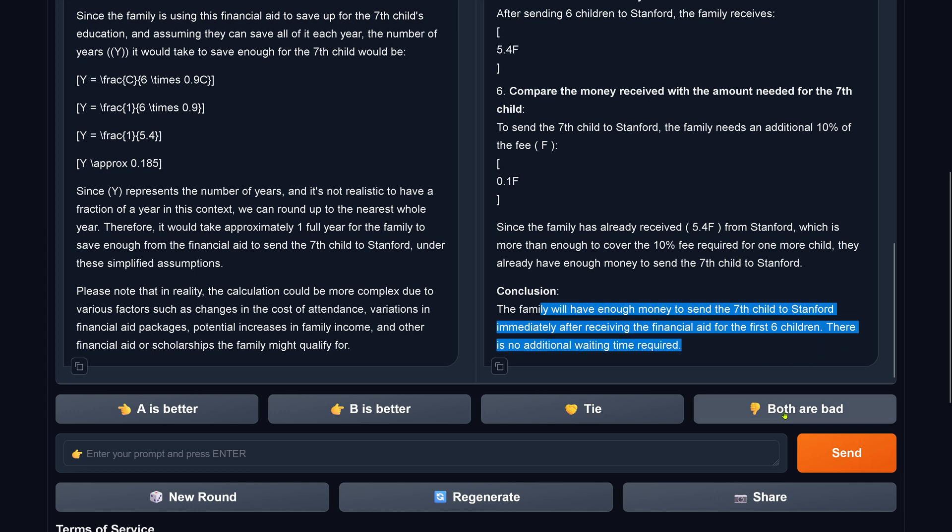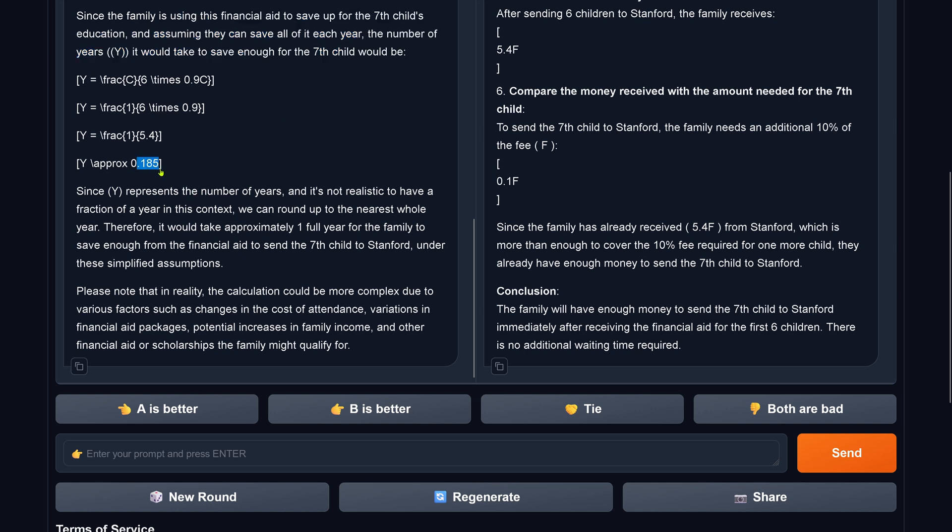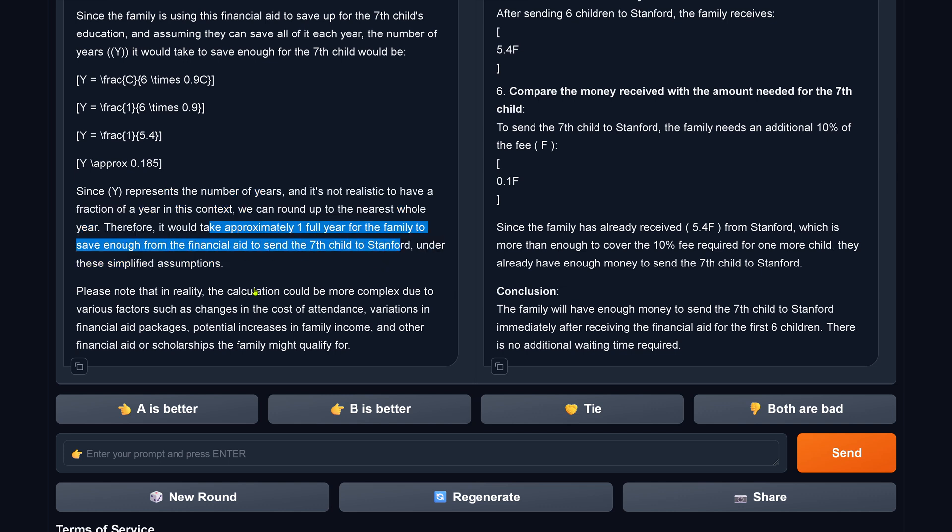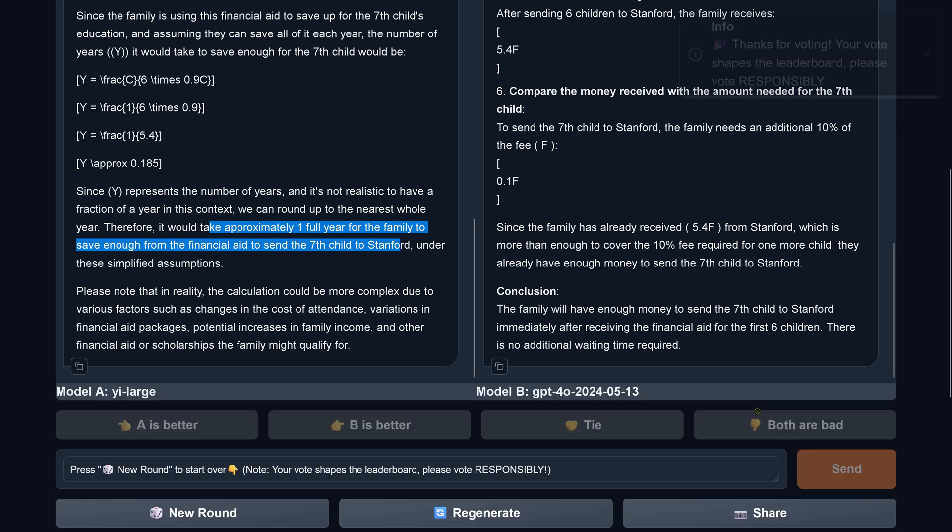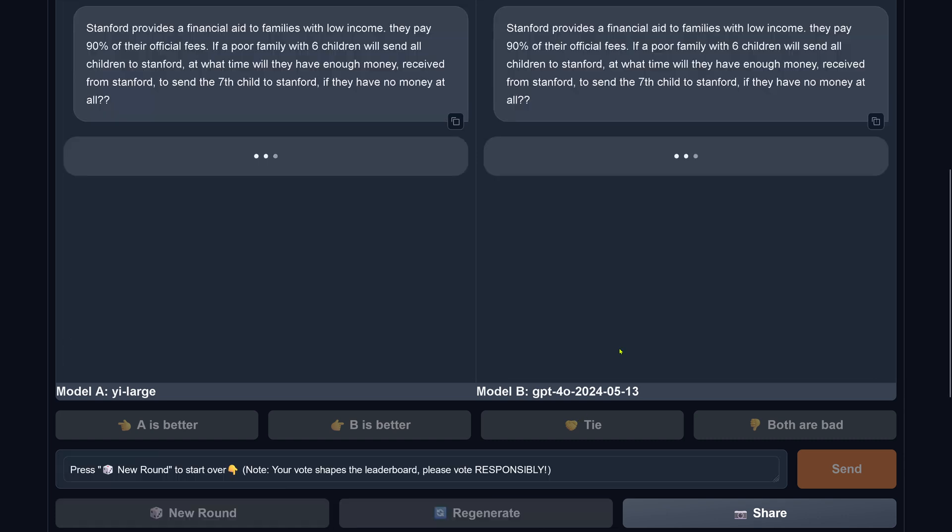And since I might have a brain damage, I look here at the LLMs and I see no additional waiting time required. This is great for this LLM. And here model A tells us this would be calculation 0.185 years. It's not realistic to have a fraction of years, of course. So it takes approximately one full year for the family to save from the financial aid to send the seventh child to Stanford. Both are wrong. Gemini Large is wrong and GPT-4 Omni is wrong.